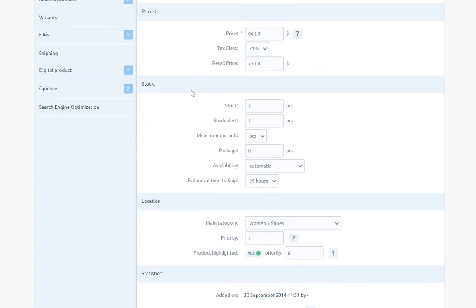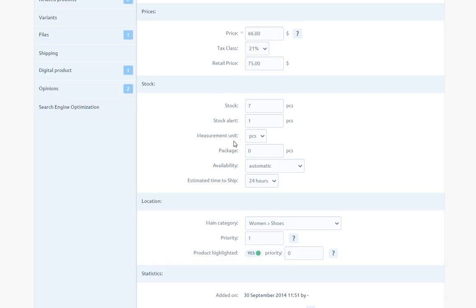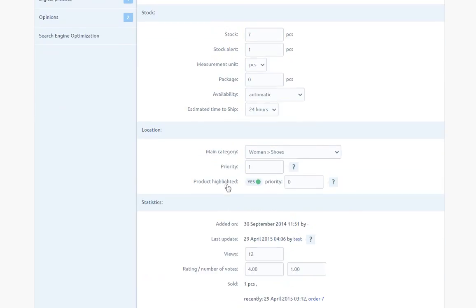If we provide this information, it will be displayed on the product page in the store. Stock, stock alert, measurement unit, package, availability, estimated time to ship, main category, and priority.